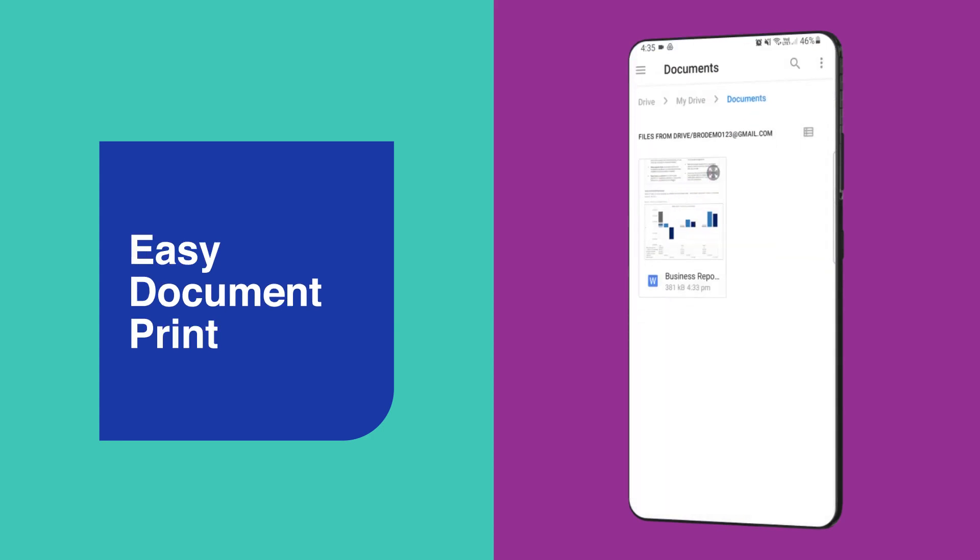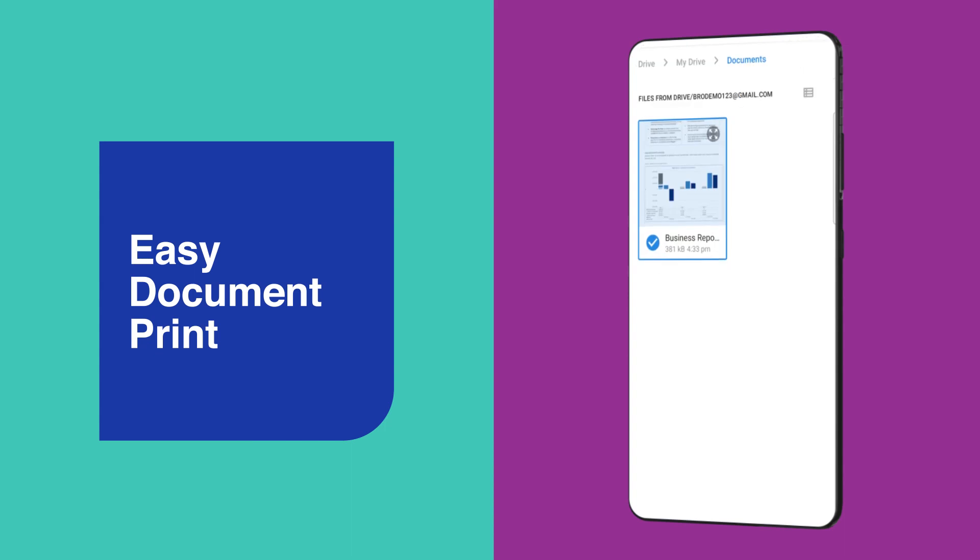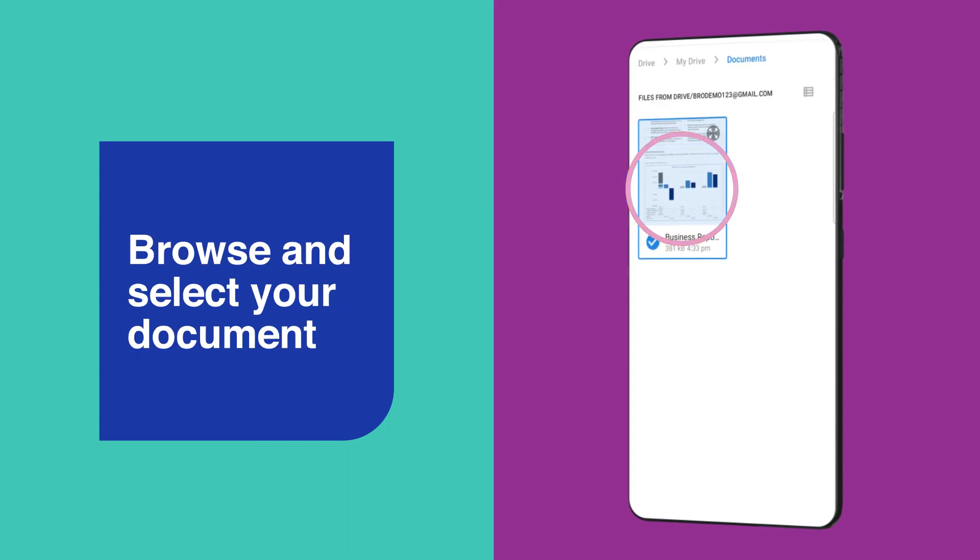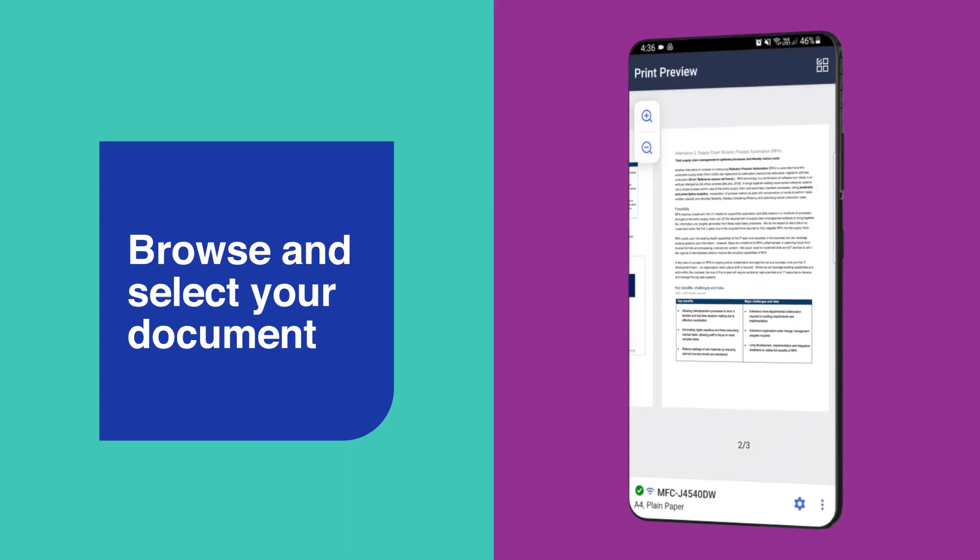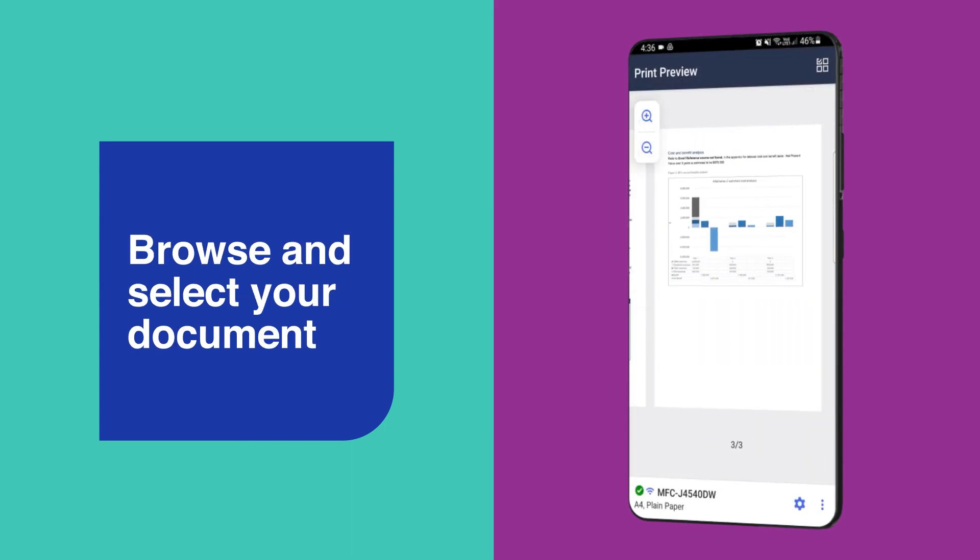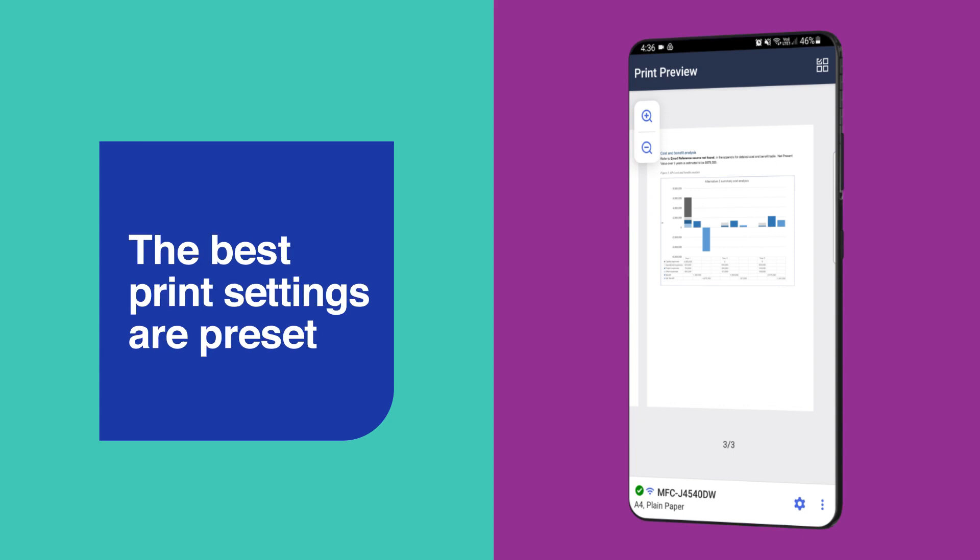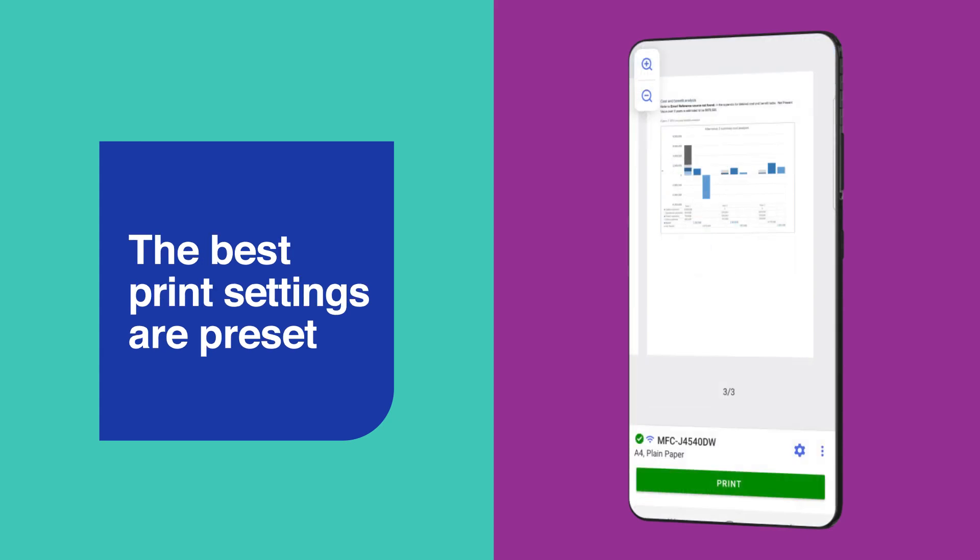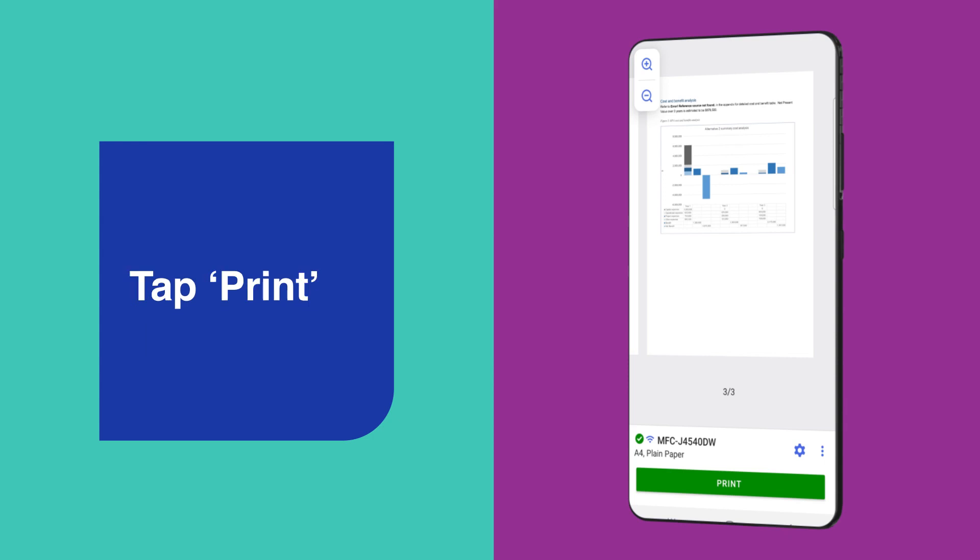Document printing is just as simple. Start by browsing and selecting the document you wish to print from your smartphone or cloud storage. The app automatically presets the best print settings for documents. Then tap print and you're away. It's that easy.